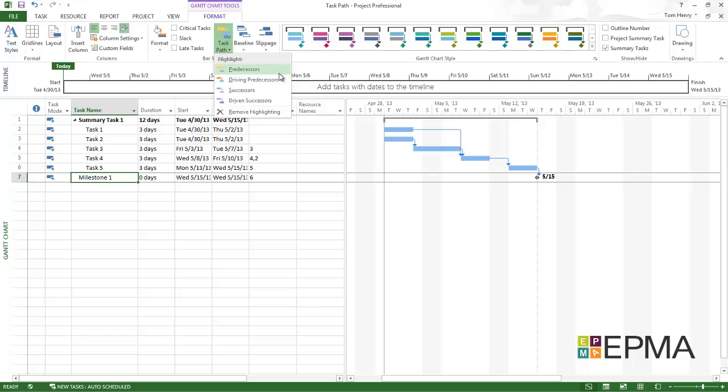Predecessors, driving predecessors, successors, and driven successors. Now what I want to look at is the predecessors. So I'm going to click on predecessors.